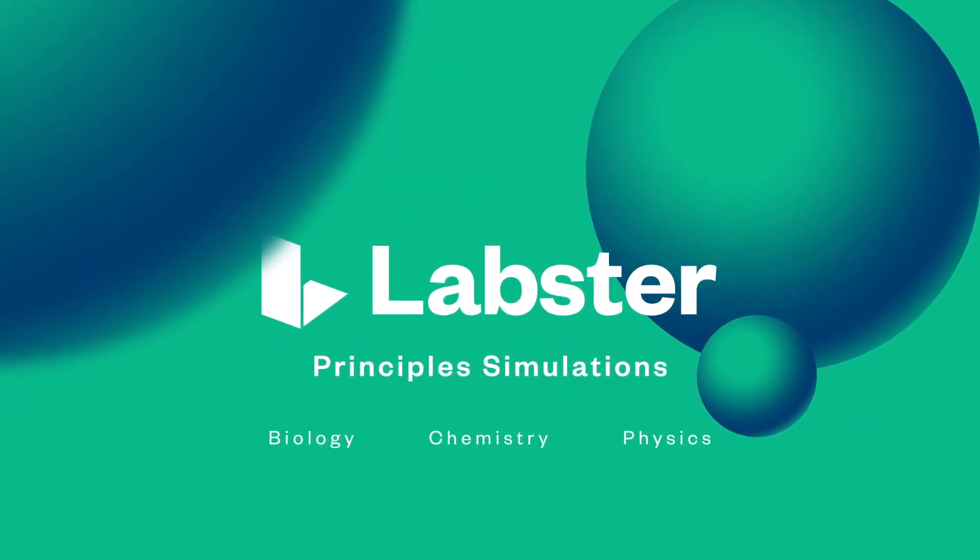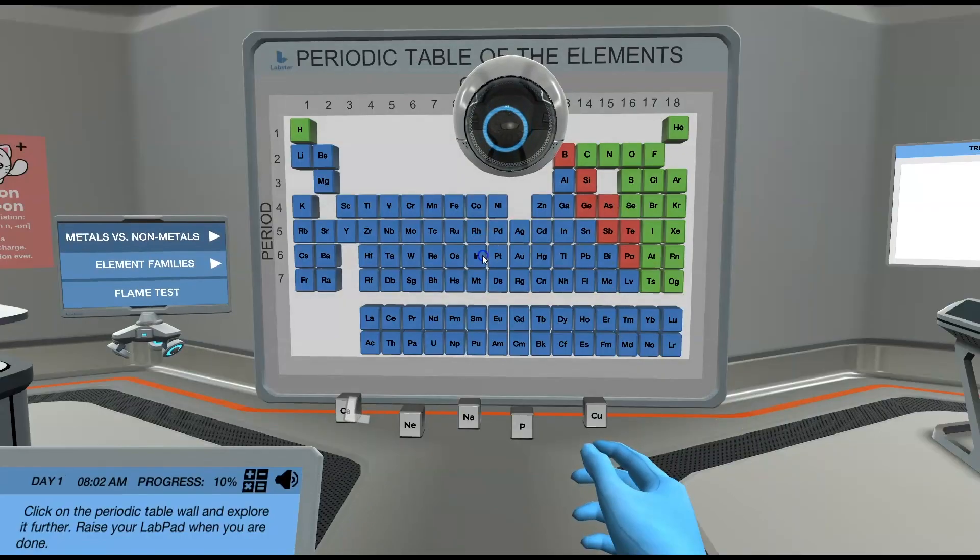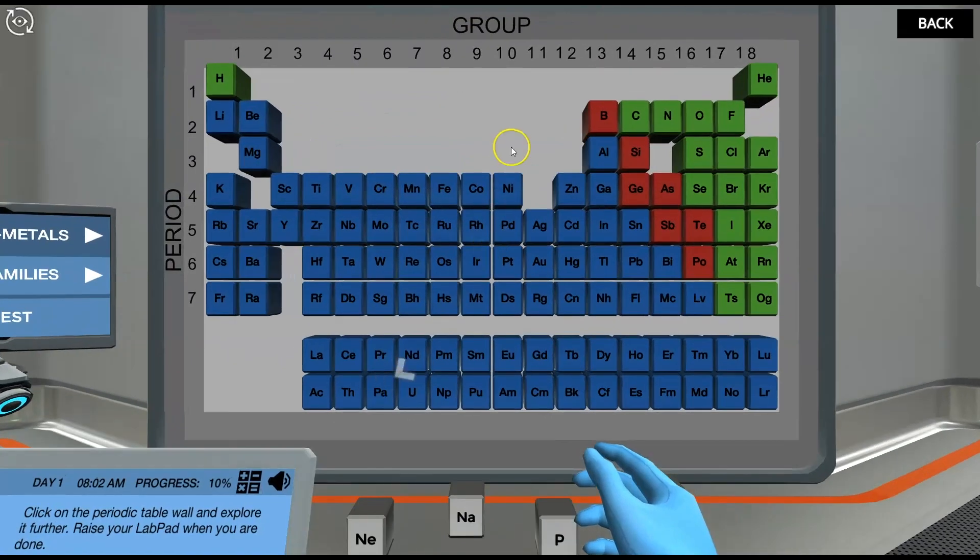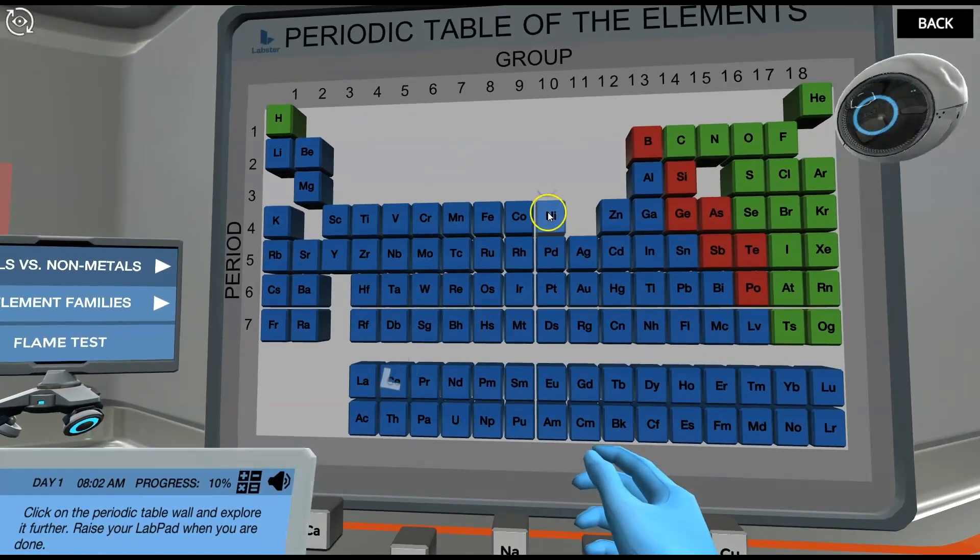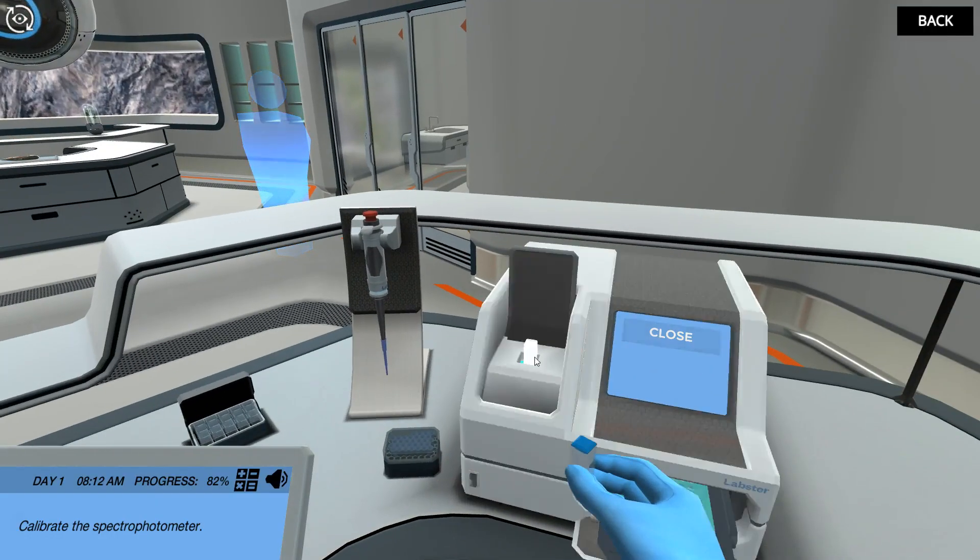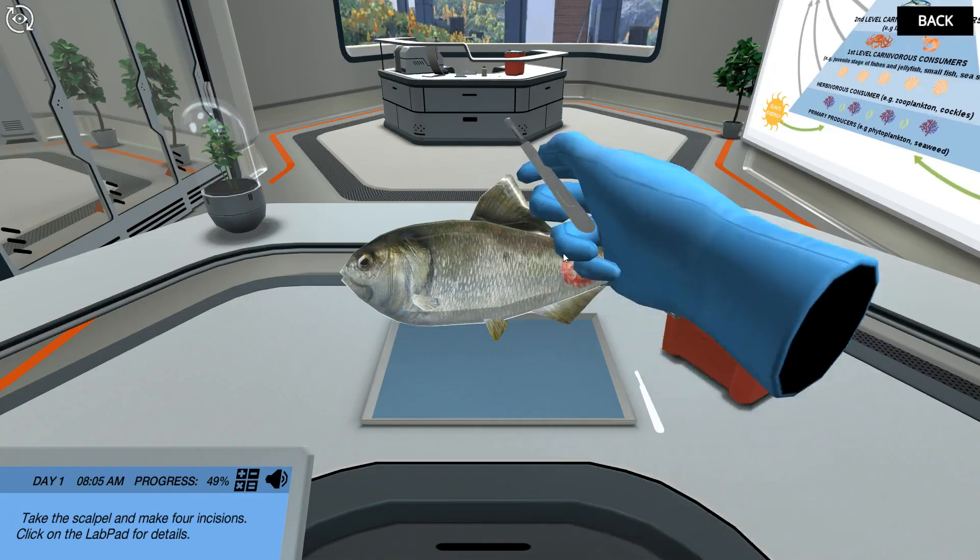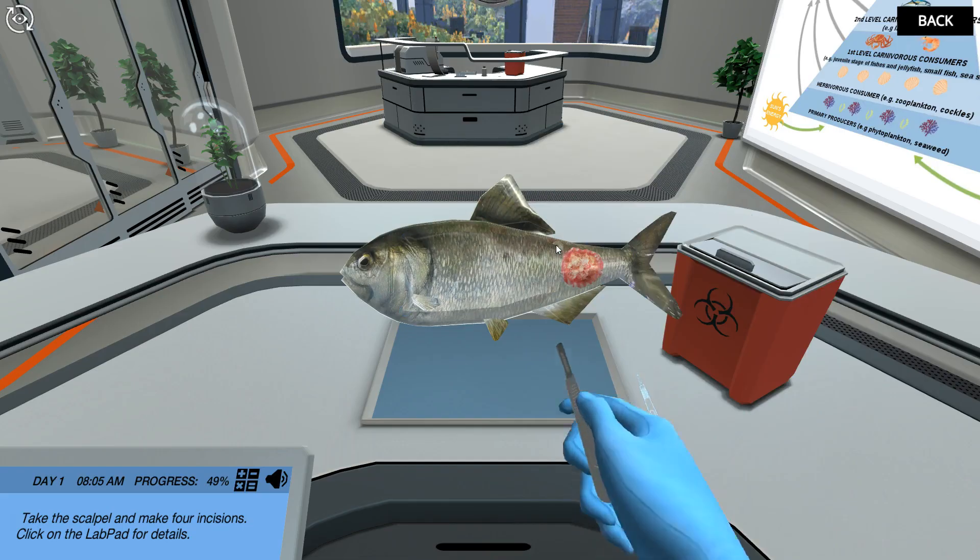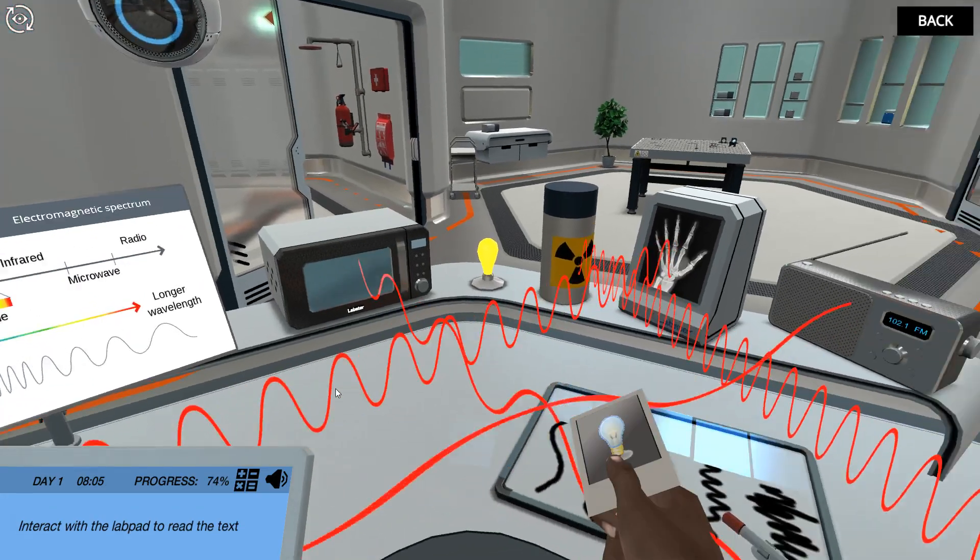The Labster Principles Package is a series of virtual lab simulations that cover the most essential concepts in biology, chemistry, and physics.